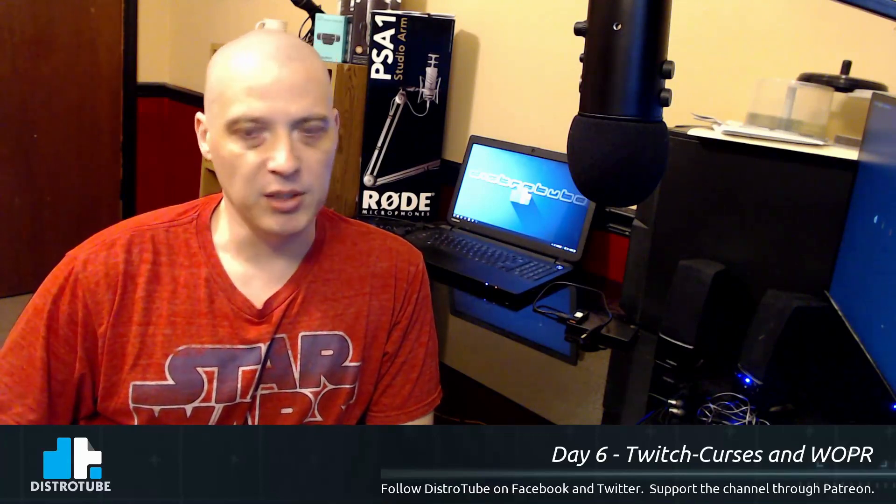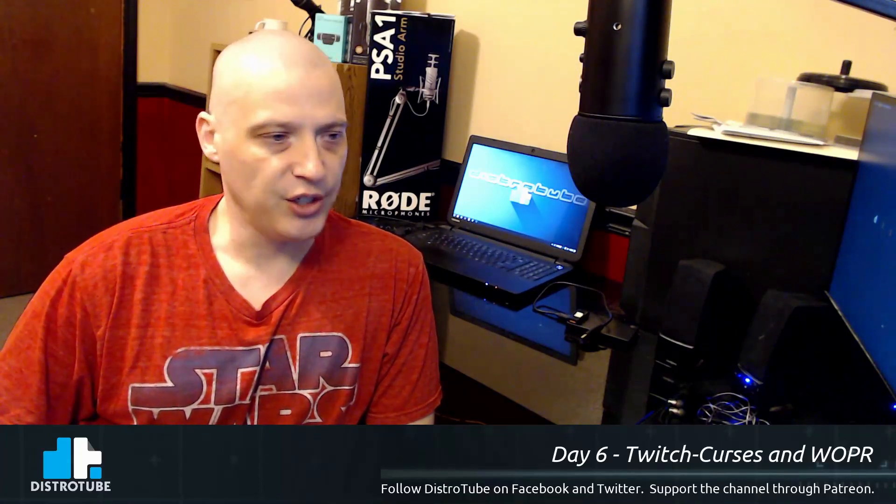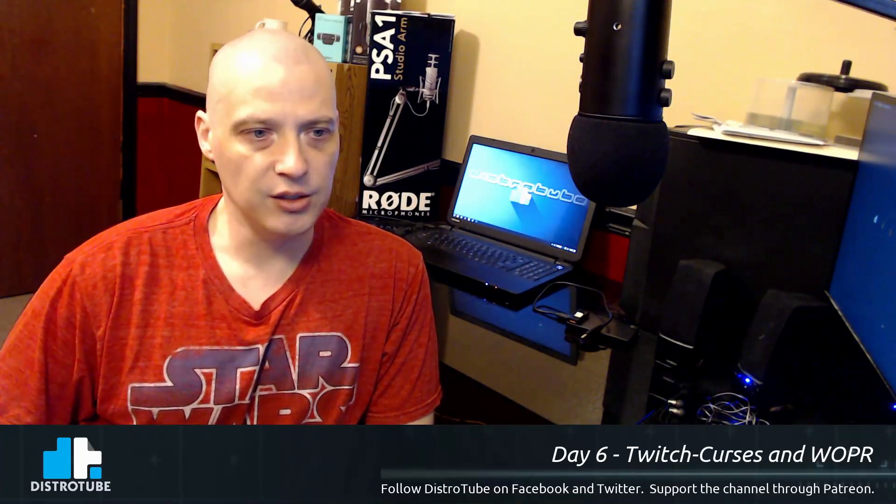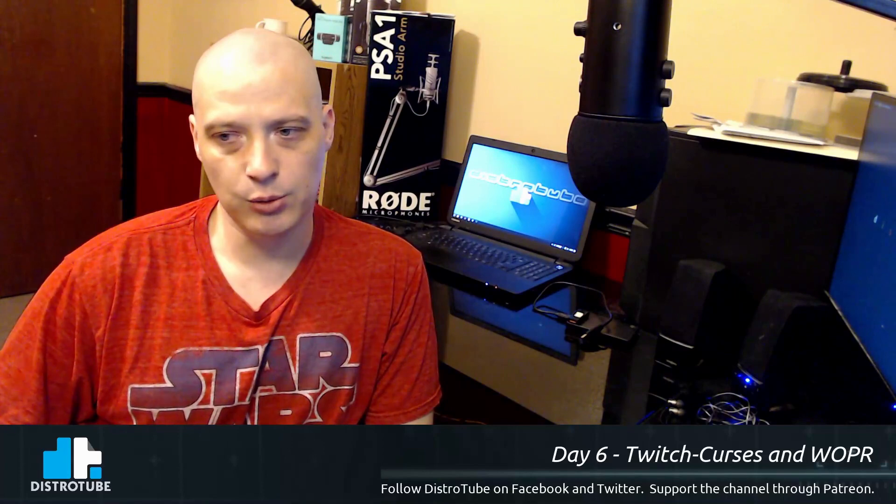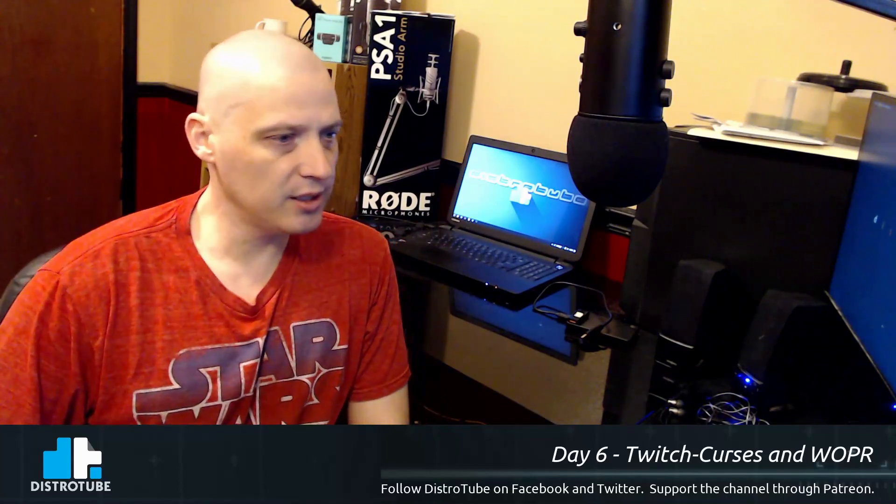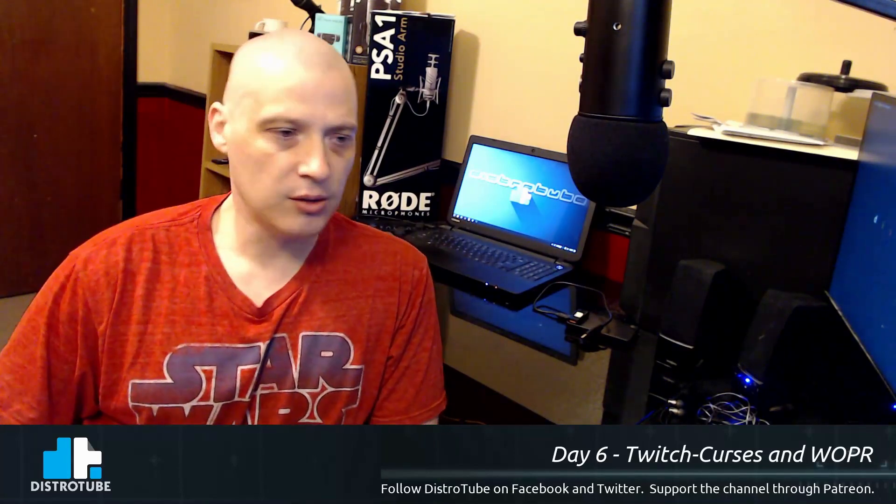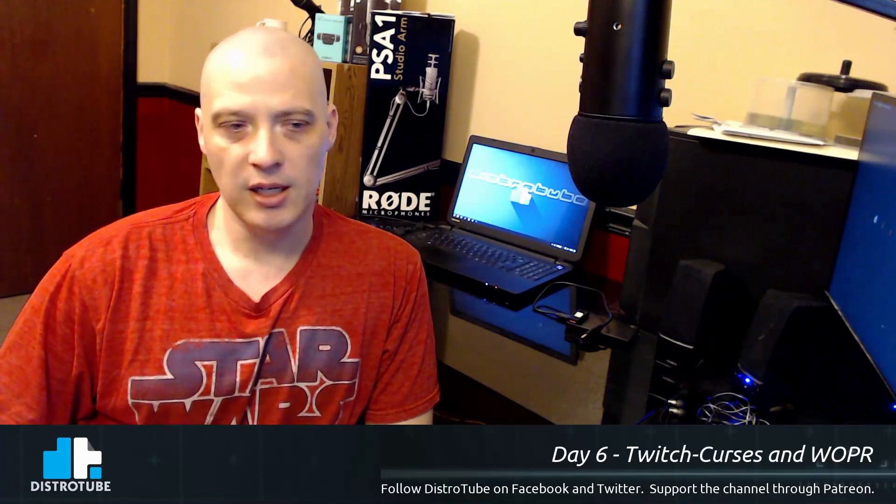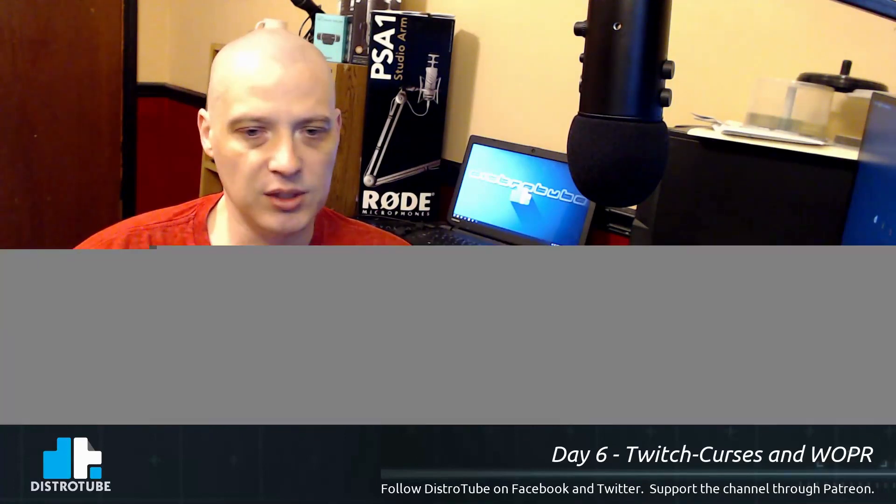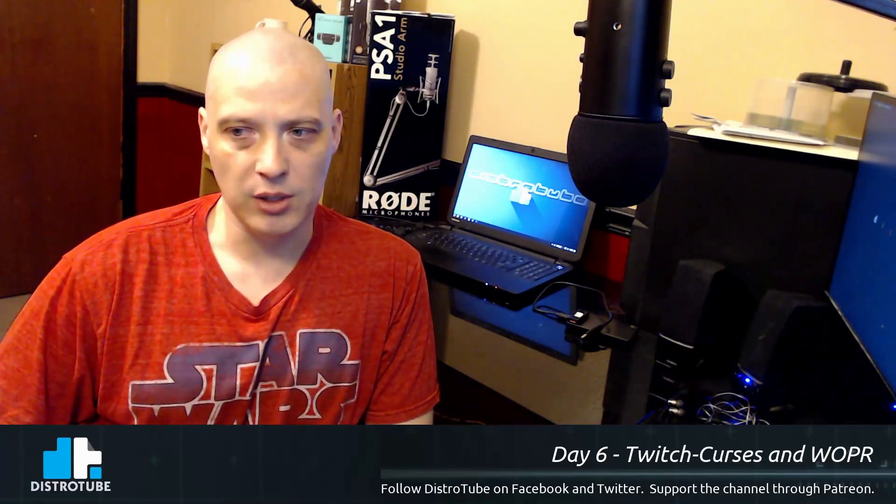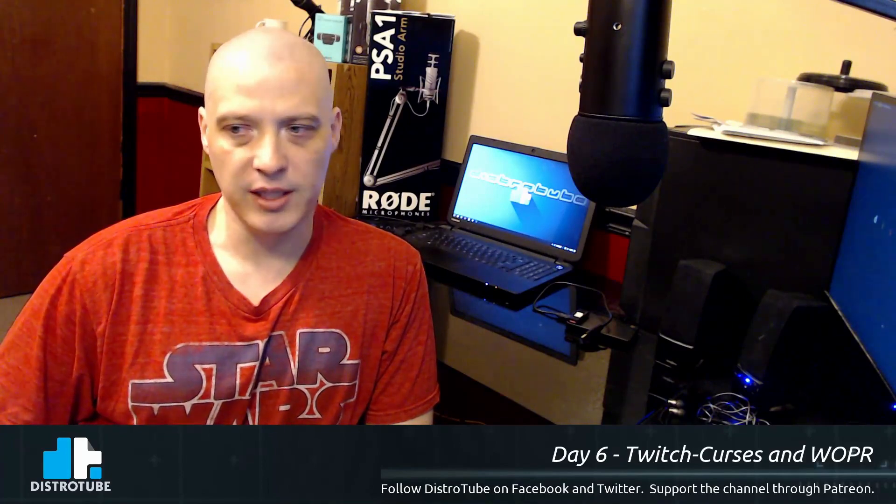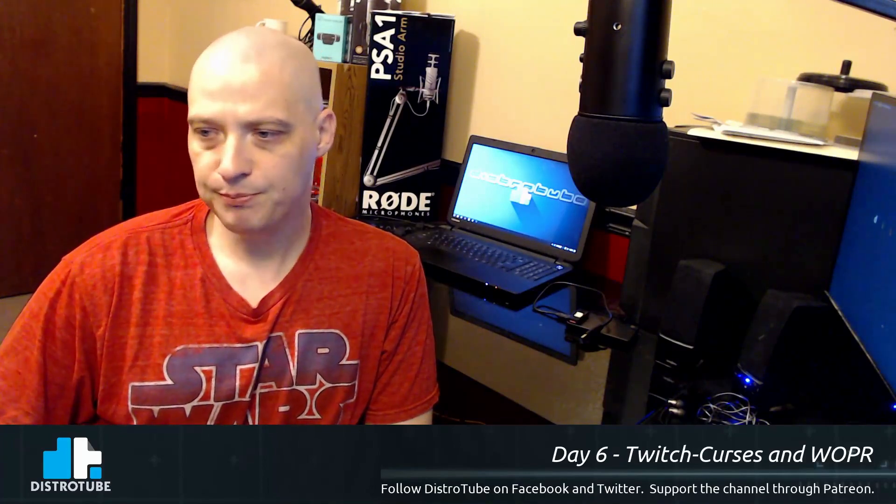Any of you that want to email me, feel free. That email is Derek, D-E-R-E-K, at distrotube.com. I try to check that email once, sometimes twice a day. I don't check it every hour, but I check it at least once a day and I try to respond to every email you send me.